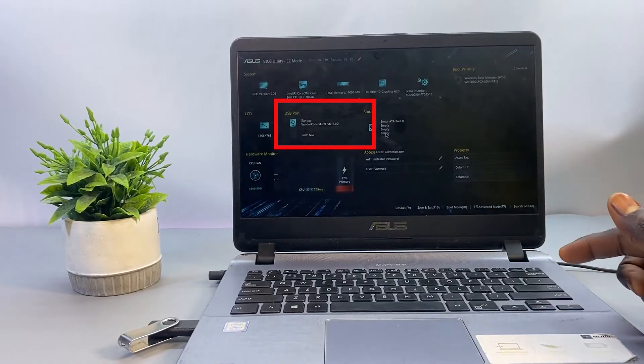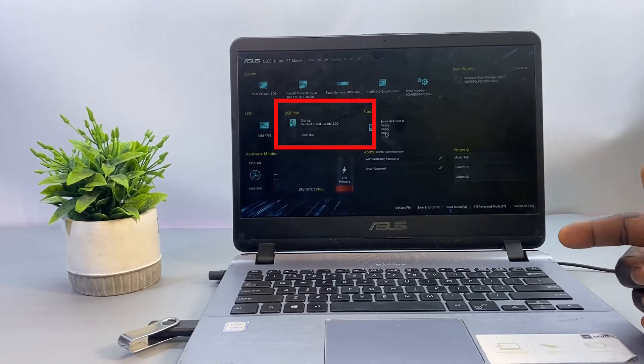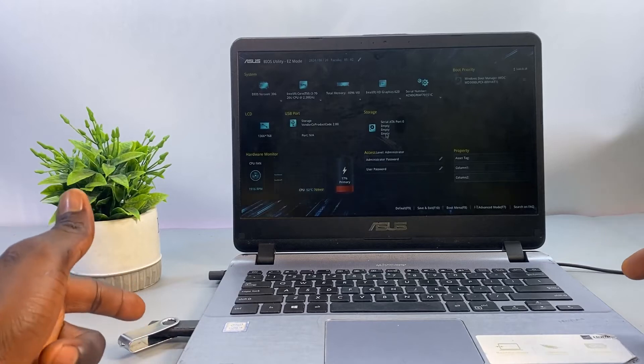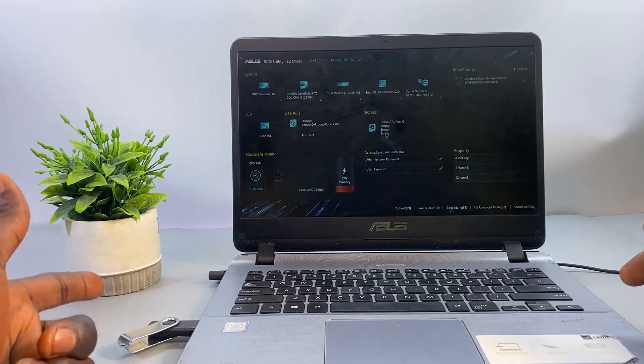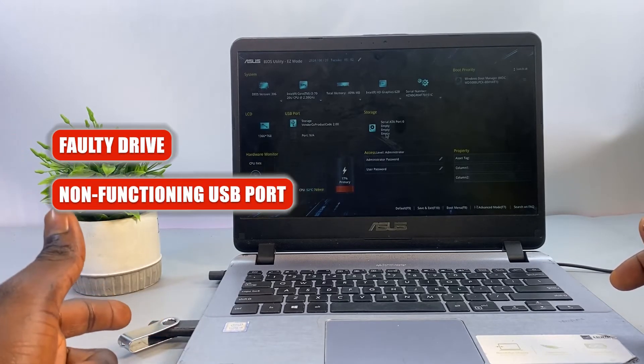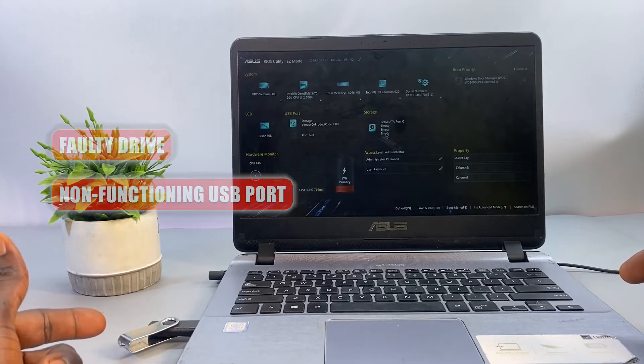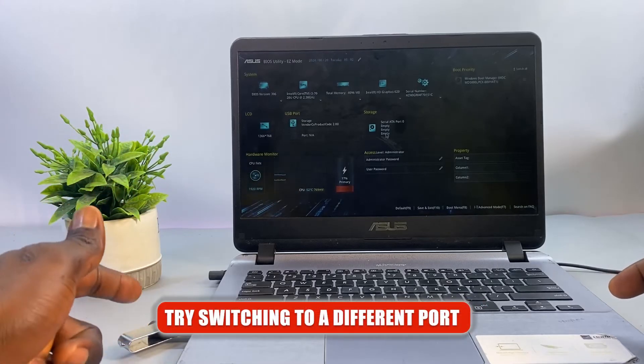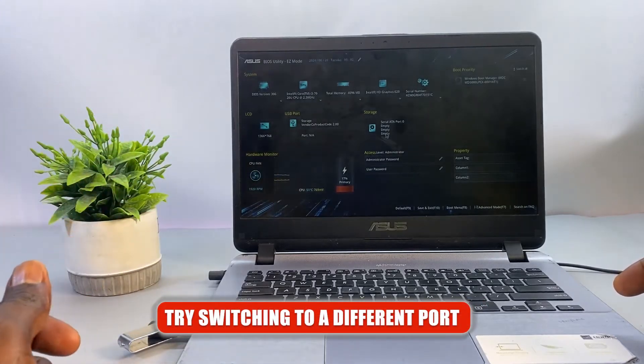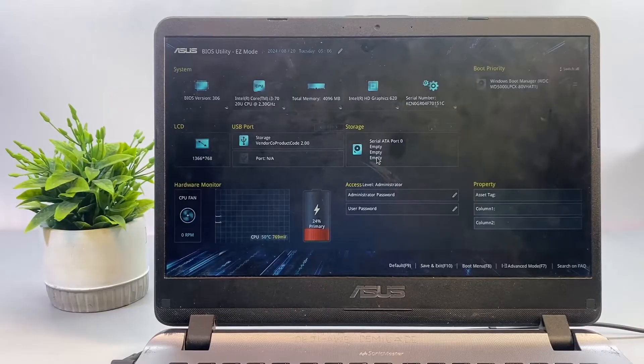This clearly indicates that the USB flash drive itself is fine. In your own case, if the USB flash drive doesn't appear, it could be as a result of a faulty drive or a non-functioning USB port. Try switching to a different port to see if it's going to show up under the USB ports menu.